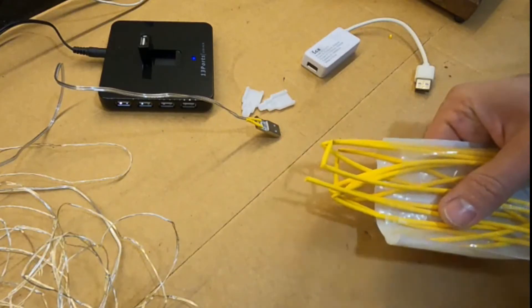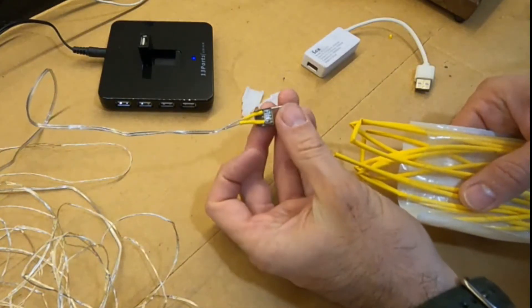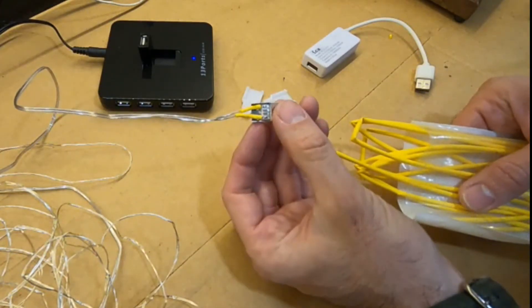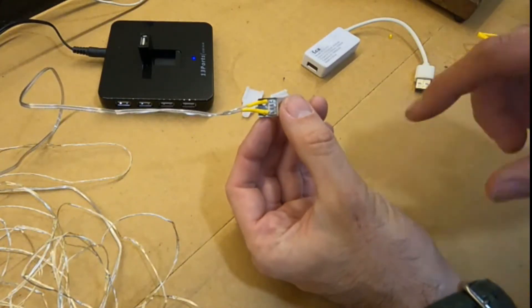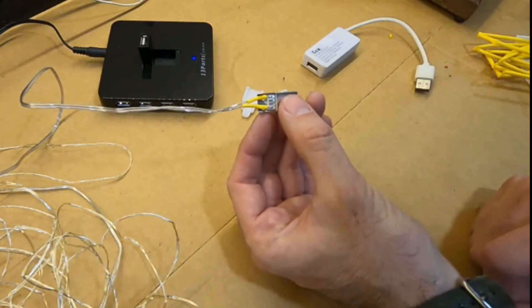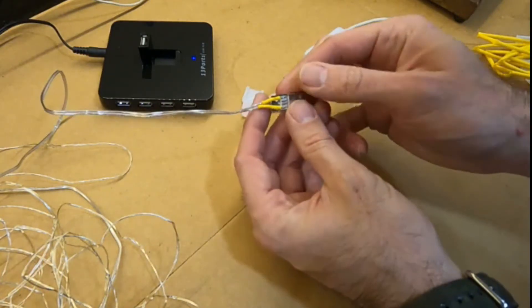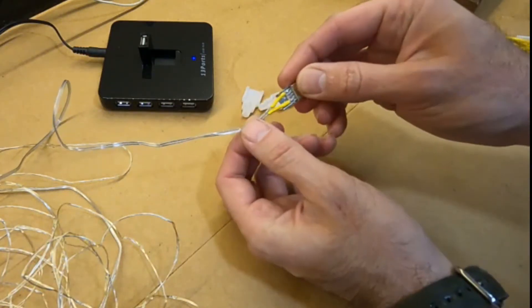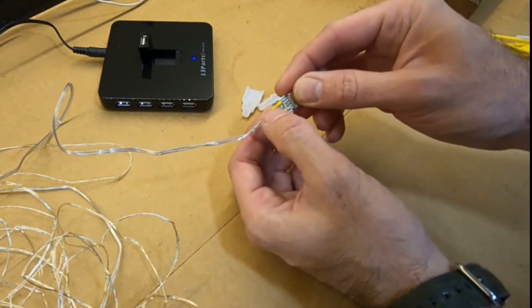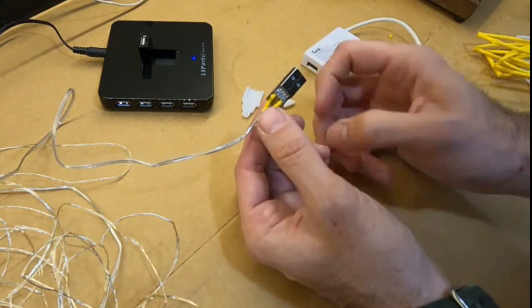I couldn't bear it I went and got some heat shrink. I've now remade the connection, added heat shrink over those current limiting resistors so if someone does wobble the cables together they won't short out on the shroud.